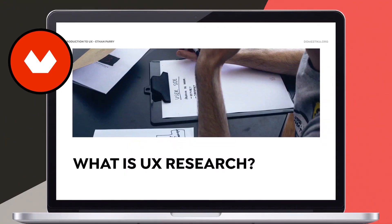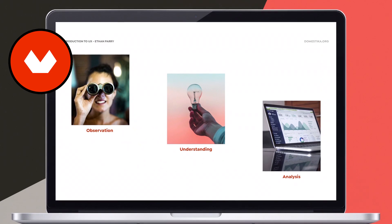I hope you enjoyed this video. For more videos like it, I encourage you to subscribe to this channel. To learn more about my introduction to UX course on Domestika, the link is below in the description. Thank you.